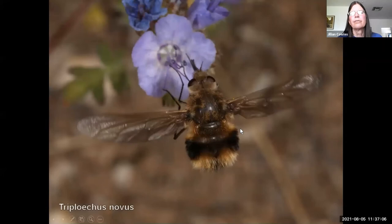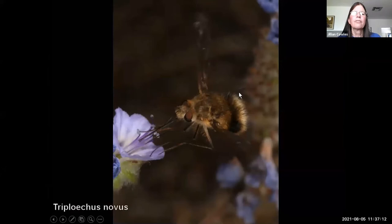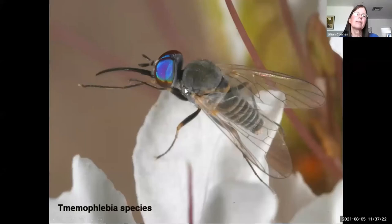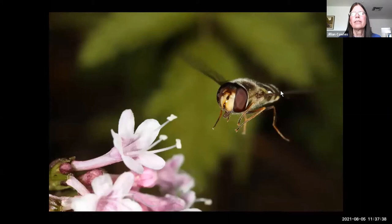Among the flies, bombyliid flies are interesting because they've evolved convergent evolution very similar to hummingbirds — able to hover and reach nectar with long structures. Some bombyliid flies are quite tiny; this one photographed on wild clammyweed is only a few millimeters in size but quite spectacular.